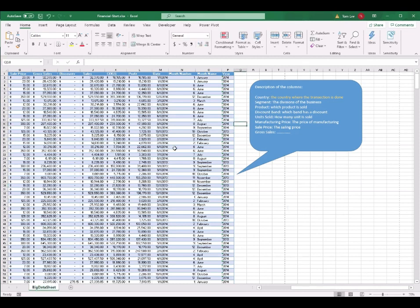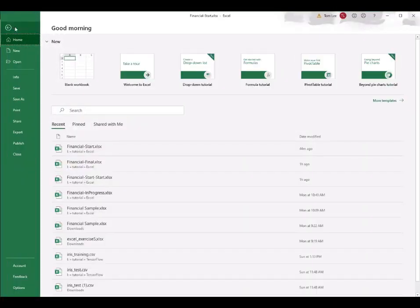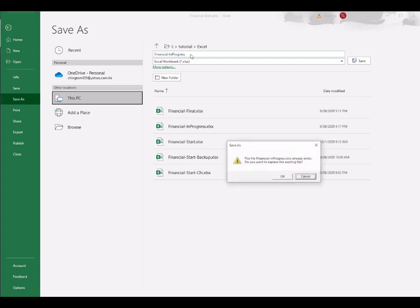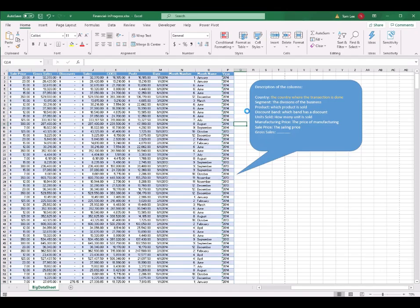I want to save this file, but I don't want to save it as financial_star. I want to save it with another name. So I go to the File tab and click Save As. I change the name from financial_star to 'financial in progress' and press Enter. This is the end of Section 1. We will start to create the pivot table in Section 2.